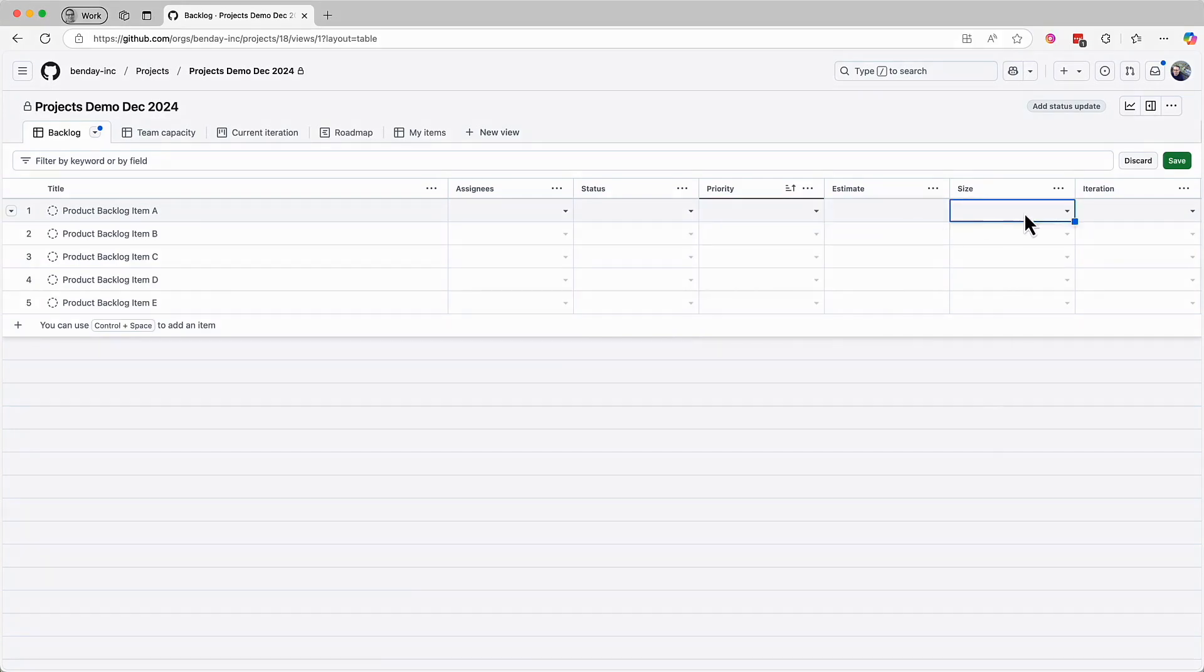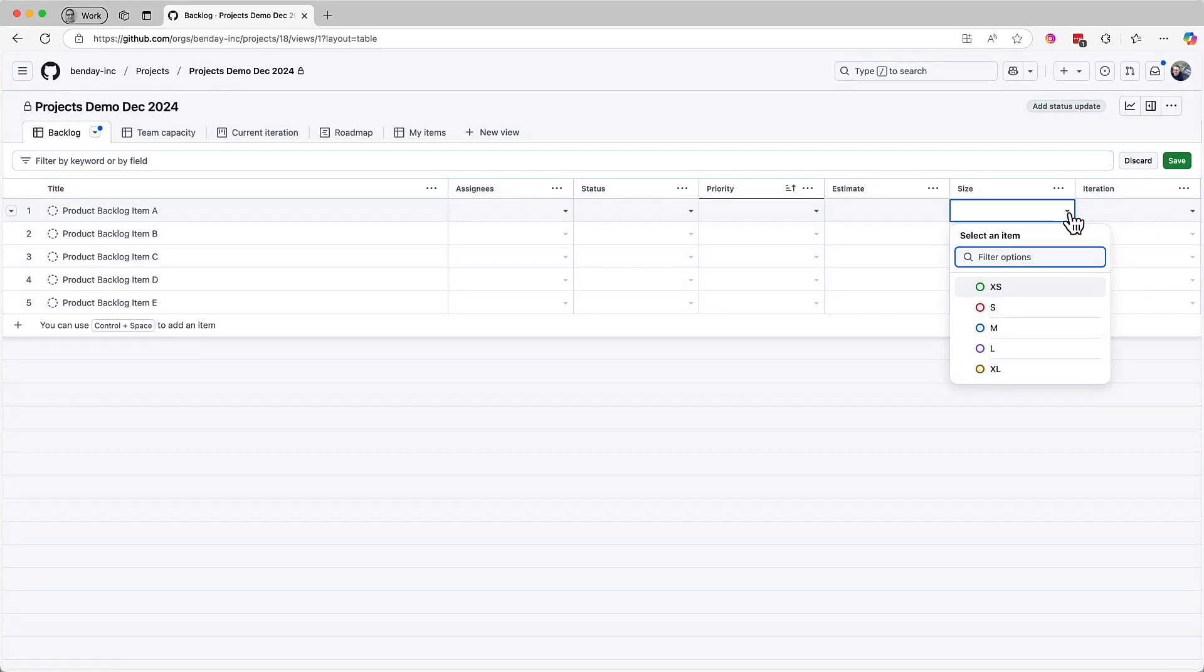Next is the size column. These values are meant to be the rough size estimate, rough level of effort, for your product backlog items. By default, this uses t-shirt size values, extra small, small, medium, large, and extra large.